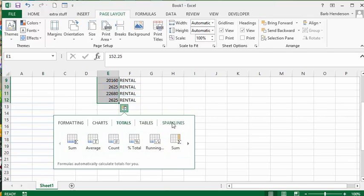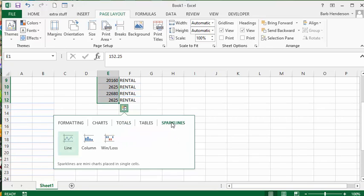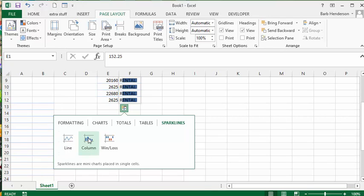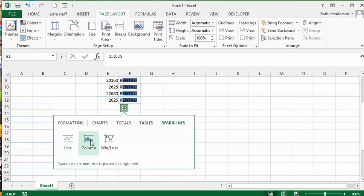The table produces a table. Let's go to sparklines. Let's see what it looks like in sparklines. The sparklines, it's not very clear. The columns, it's clear. Win loss, it's not as clear.